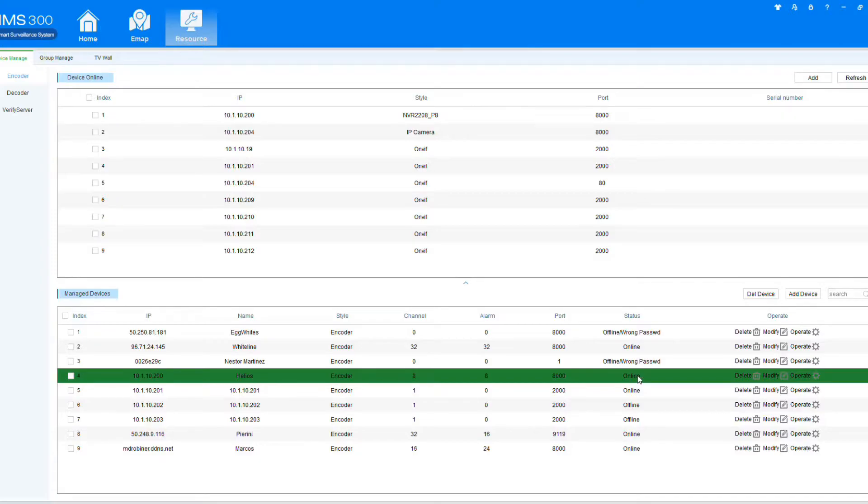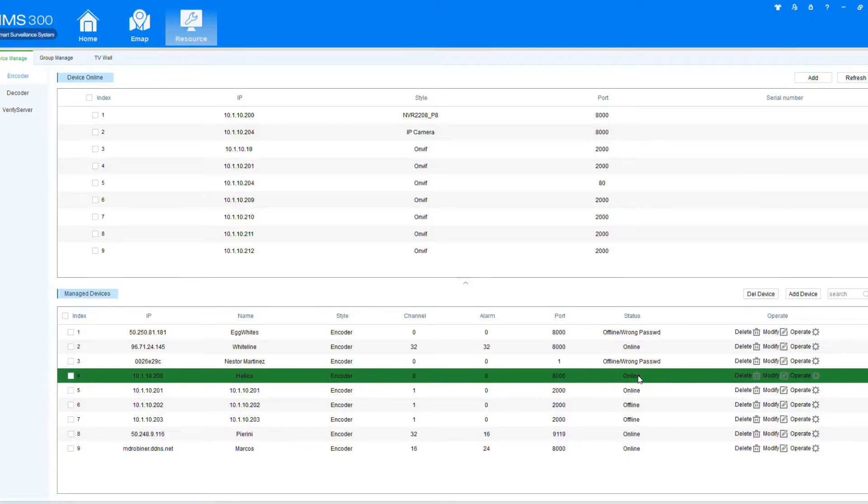If it says offline, something is wrong with the information provided, probably the IP address, or if it's the username or password wrong, it's actually going to have wrong password on the system.